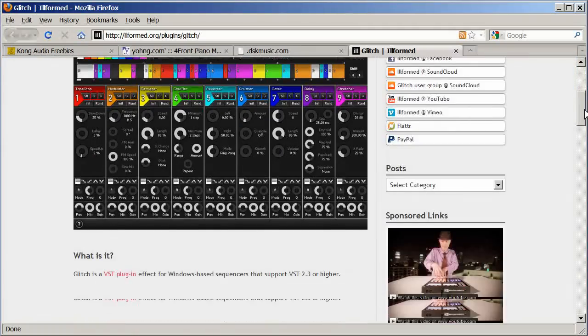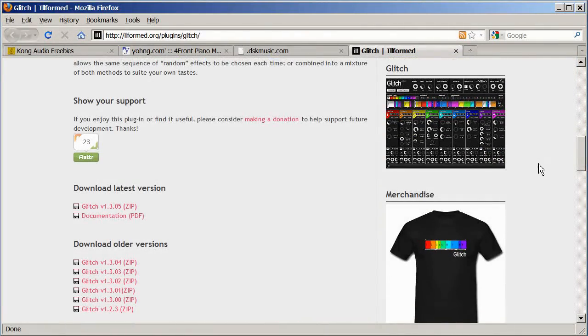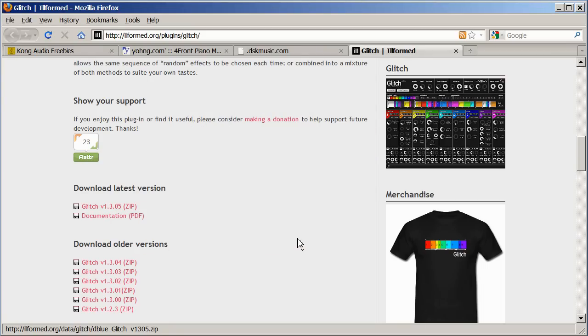Now the dBlue Glitch plugin is an effect you put on an instrument. It lets you glitch your music and do some really cool stuff. Go ahead and click on that download link.